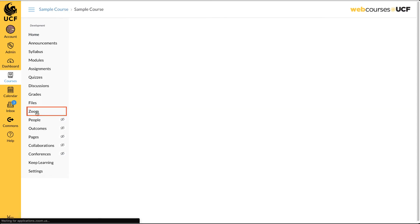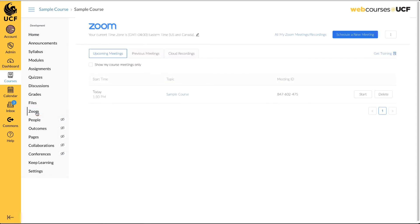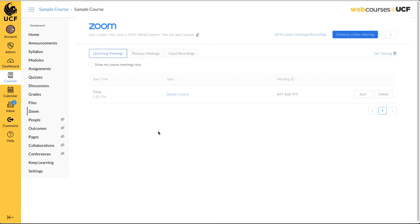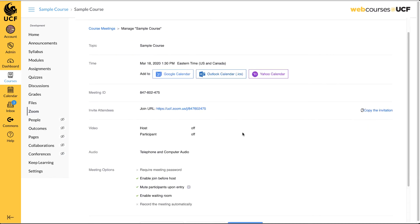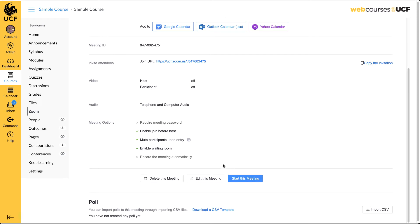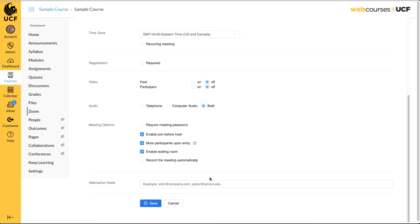To begin, click Zoom. Here you will see any meeting you have previously scheduled. For this example, we will use an existing meeting. To learn how to schedule meetings in Zoom, please visit the UCF Zoom Guide page.